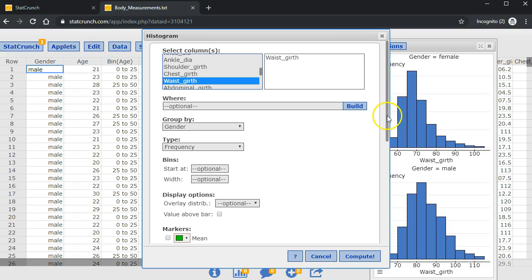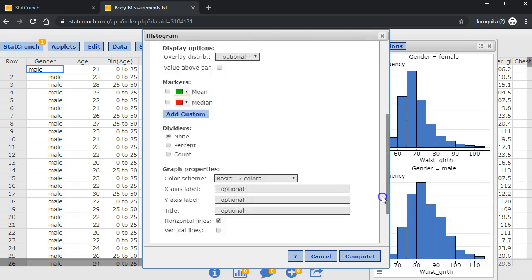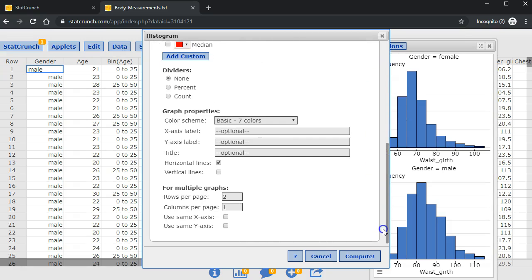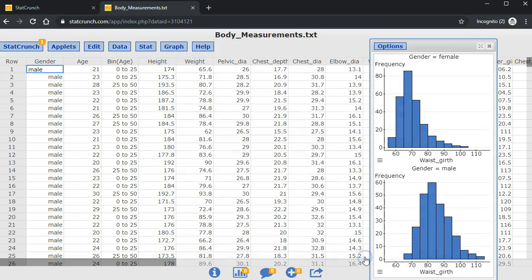And I'm going to click on use the same x-axis and compute. Now I have the same values on the x-axis.